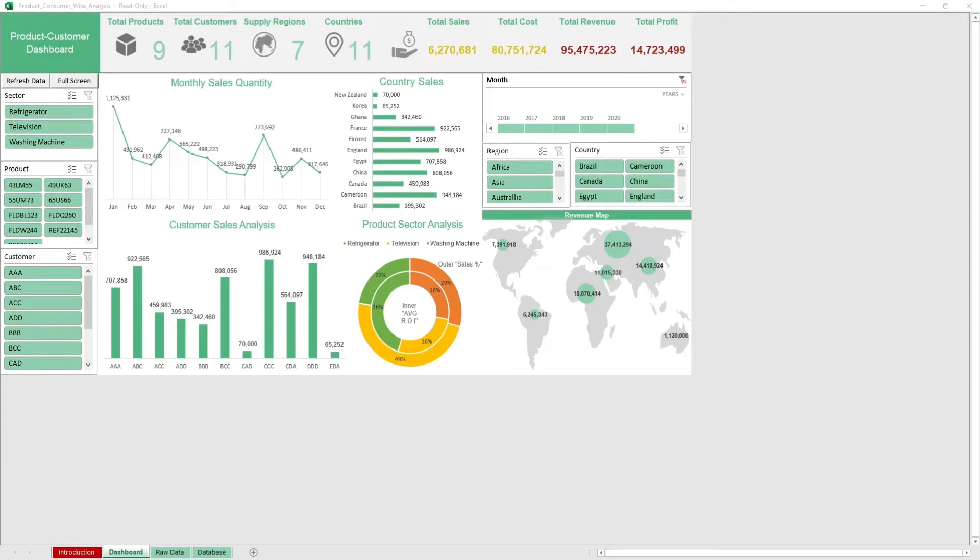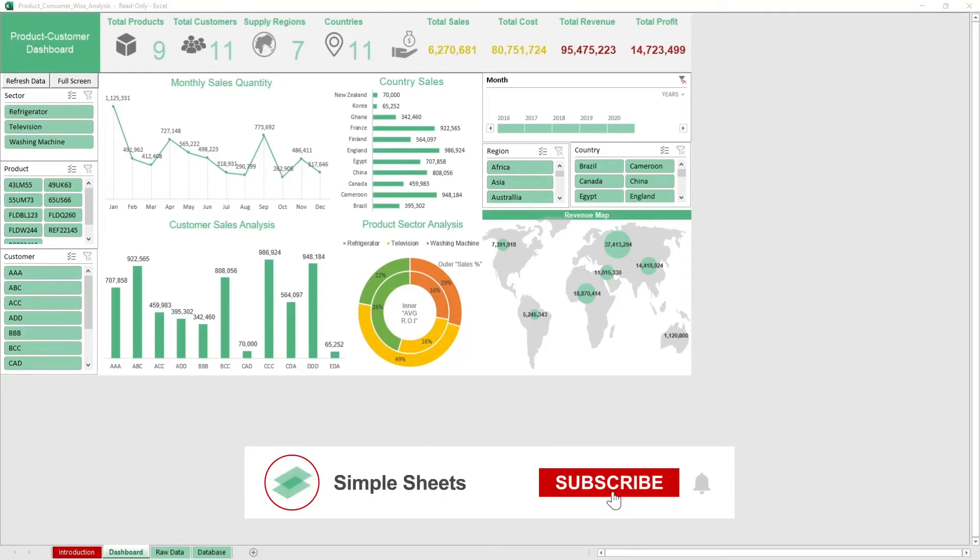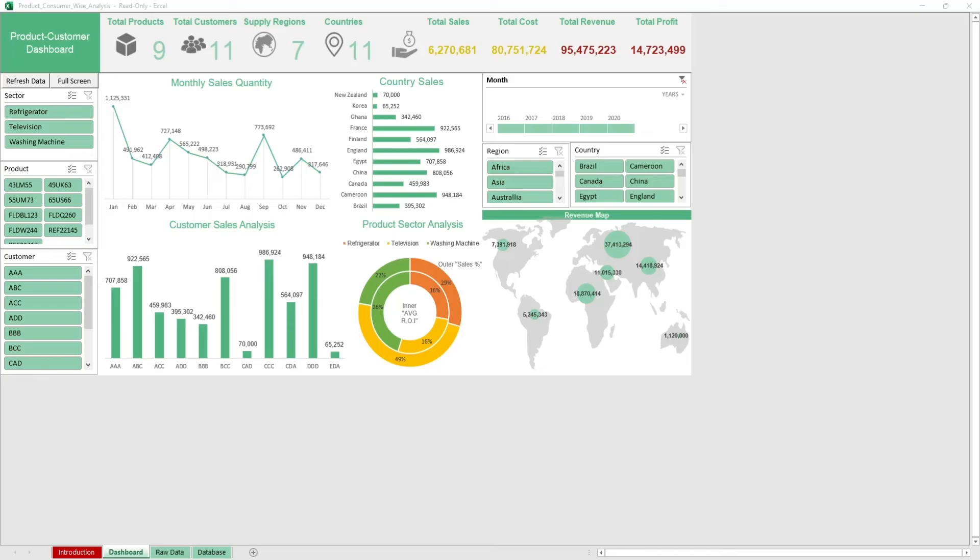That's all for this template. If you want to automate your Excel processes and enhance your level of productivity, SimpleSheets Advanced Templates and University is the best tool out there. Don't forget to like and subscribe. I'll see you guys on the next one.